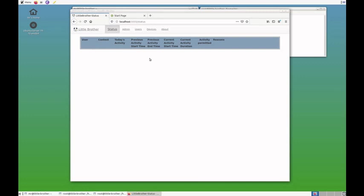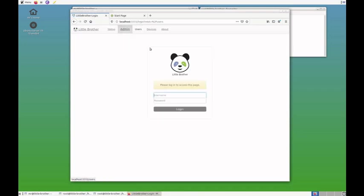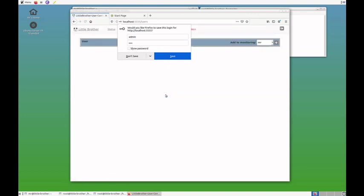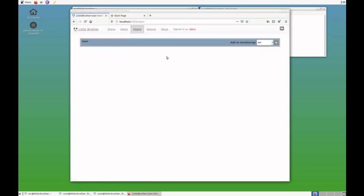You can see it comes up with the status page which shows the users that are being monitored. Since there is no user defined now, the list is basically empty. It's just the header. We'll go to the users page. We have to log in using admin and the test as password. This is again the user list of monitored users. It's empty again.